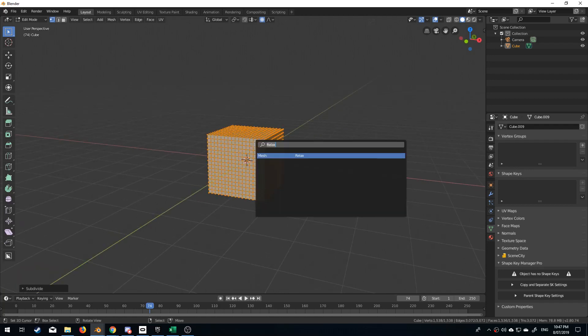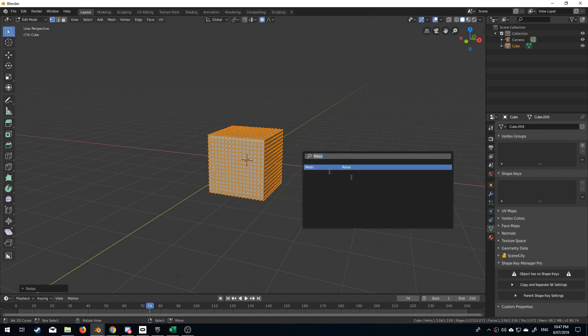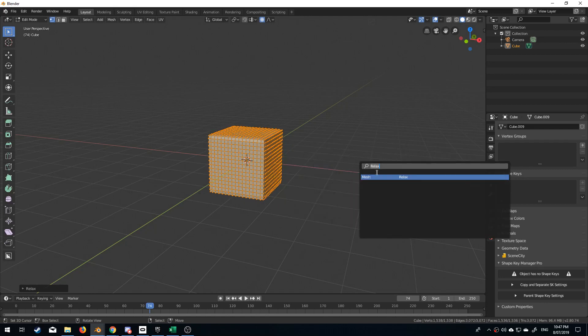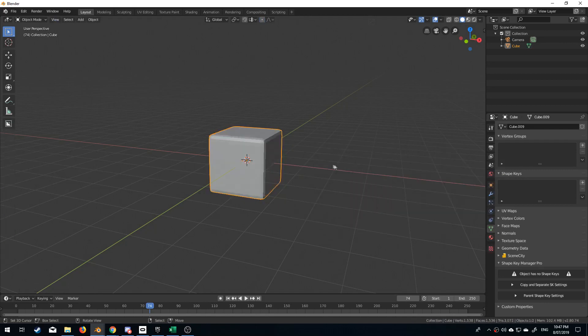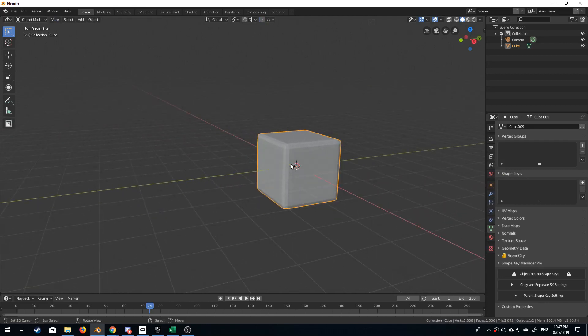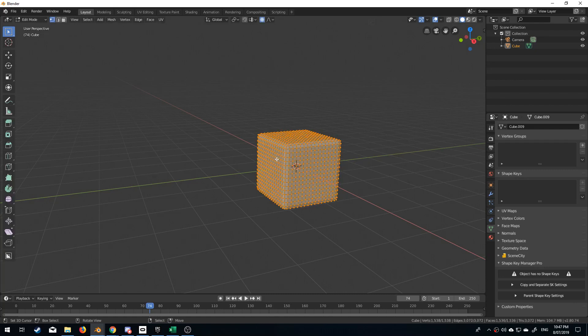What I'm going to do now is press spacebar, type in relax, and we can see that it just kind of eases the mesh a little bit. It just relaxes the mesh.